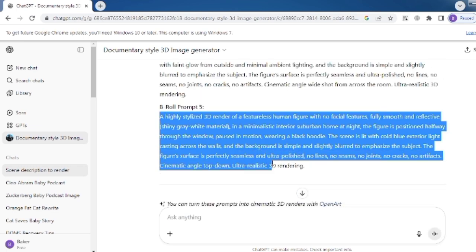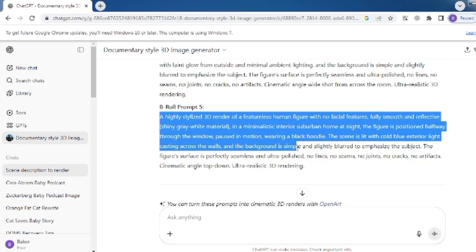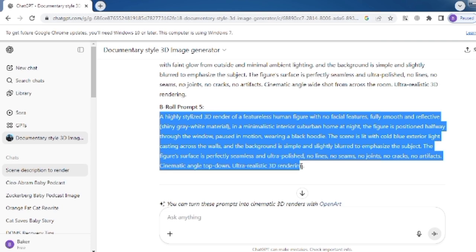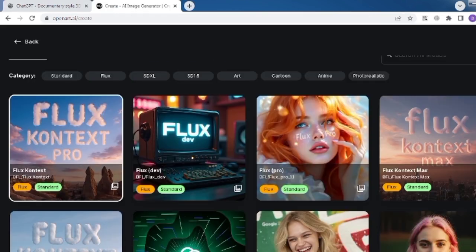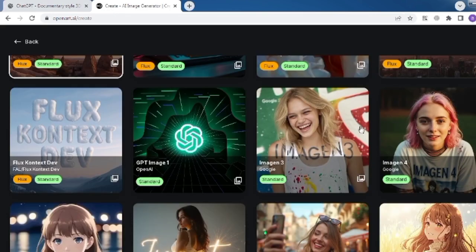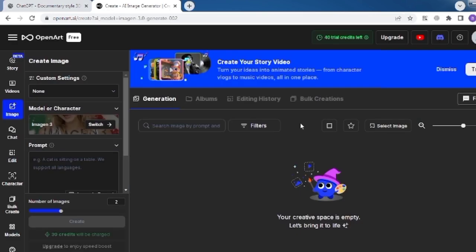But to get better images, copy one of the B-roll prompts and go to OpenArt. The link for OpenArt is below the prompts here. Set the image model to Imagine 3.